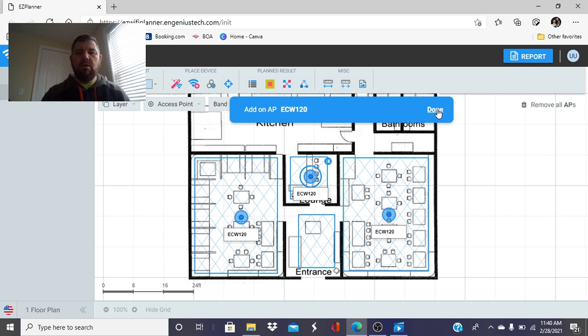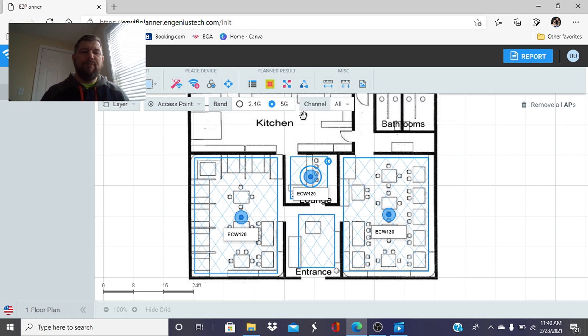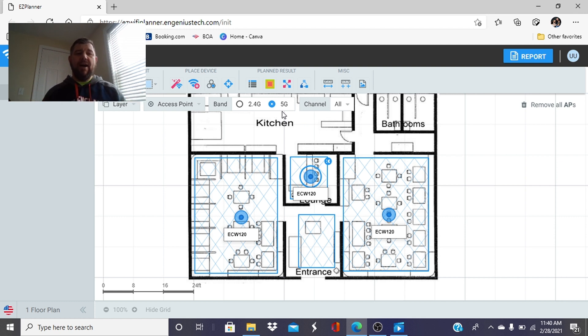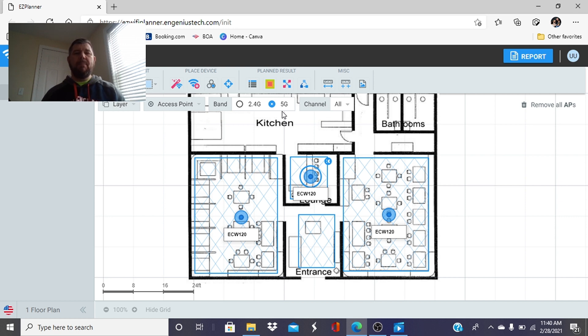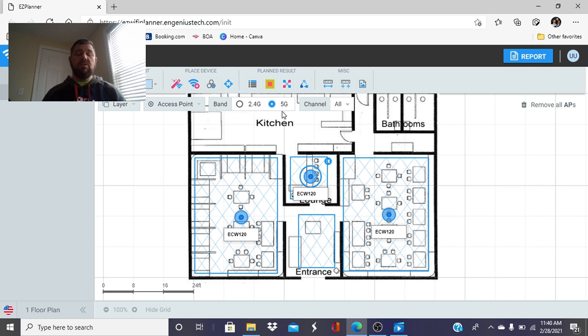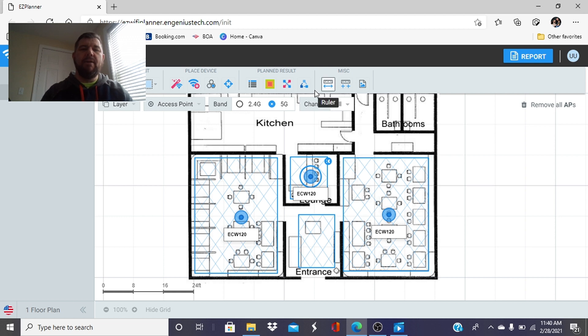And when we do the heat map we want to do it on the five gigahertz frequency. Access points are dual band today, they have the five gigahertz frequency and a 2.4. Five is faster and has more channels. 2.4 is a slower internet speed but it's stronger, it penetrates. And 2.4 is more congested because there's only three channels, one, six and eleven. So we want to plan our systems on five and we certainly want most of our people to be able to get on five.